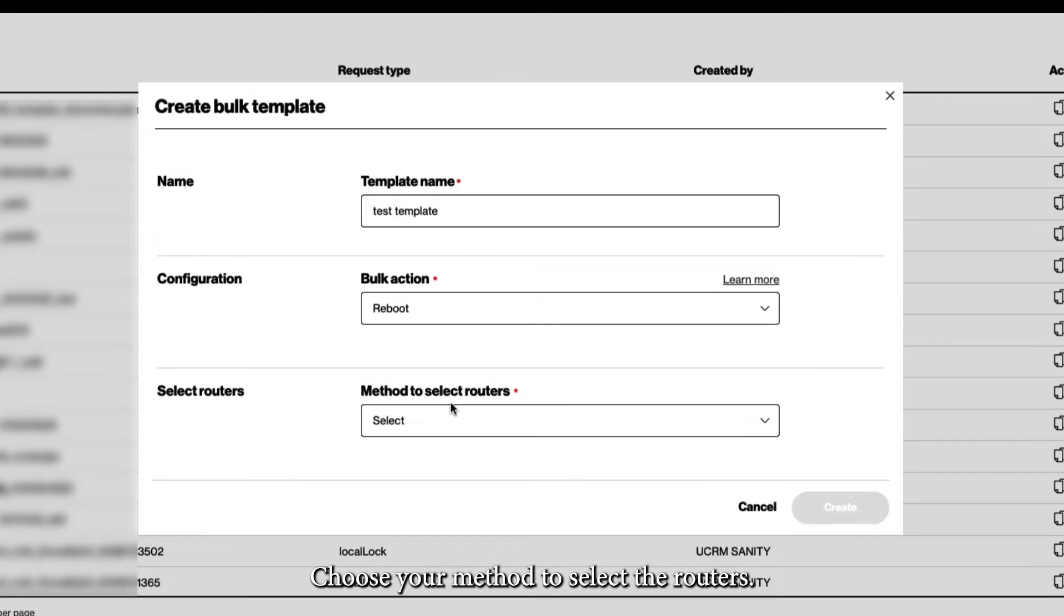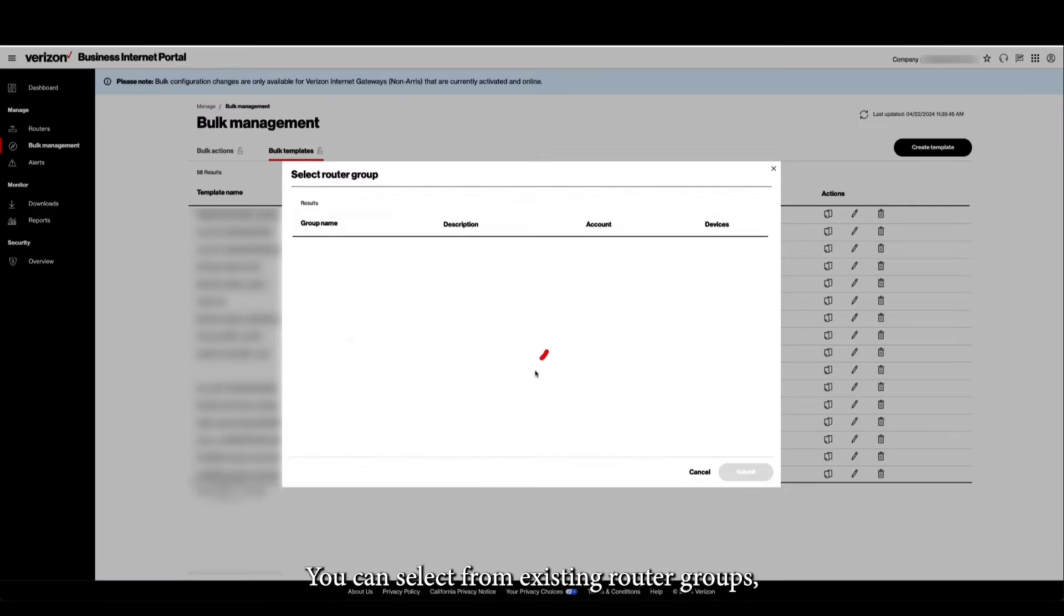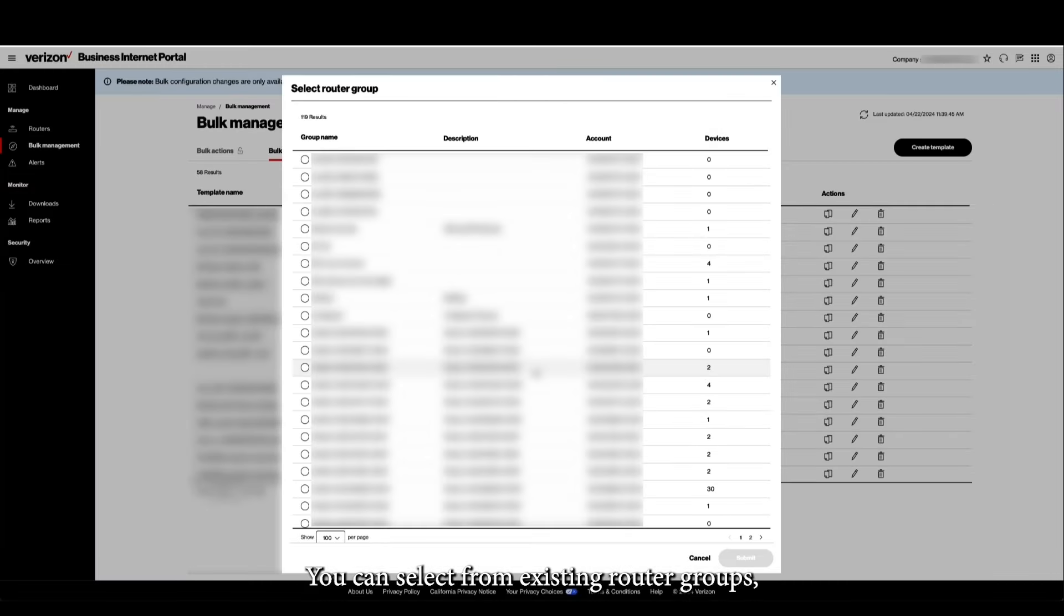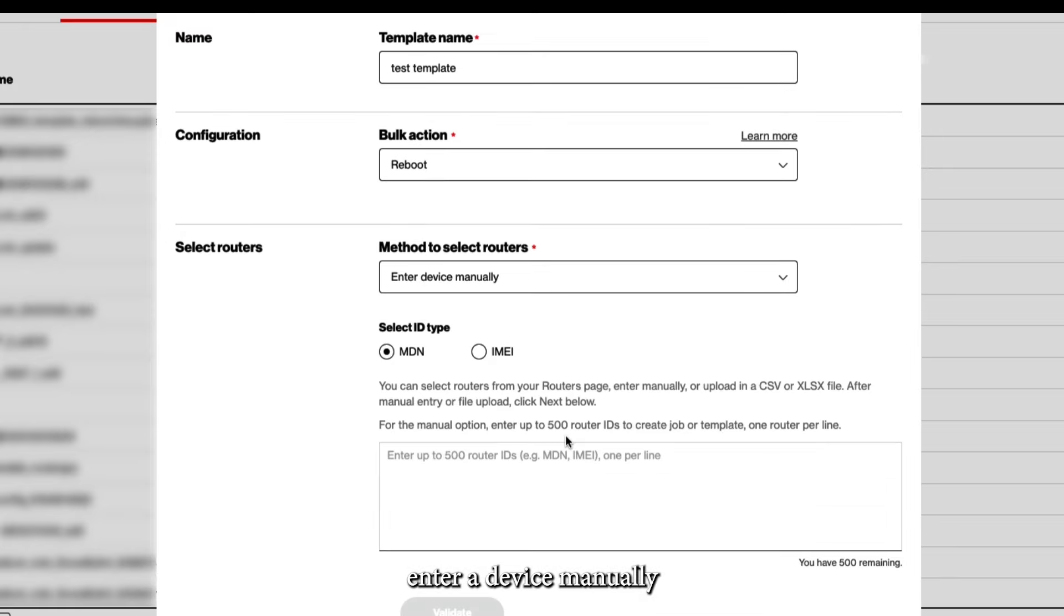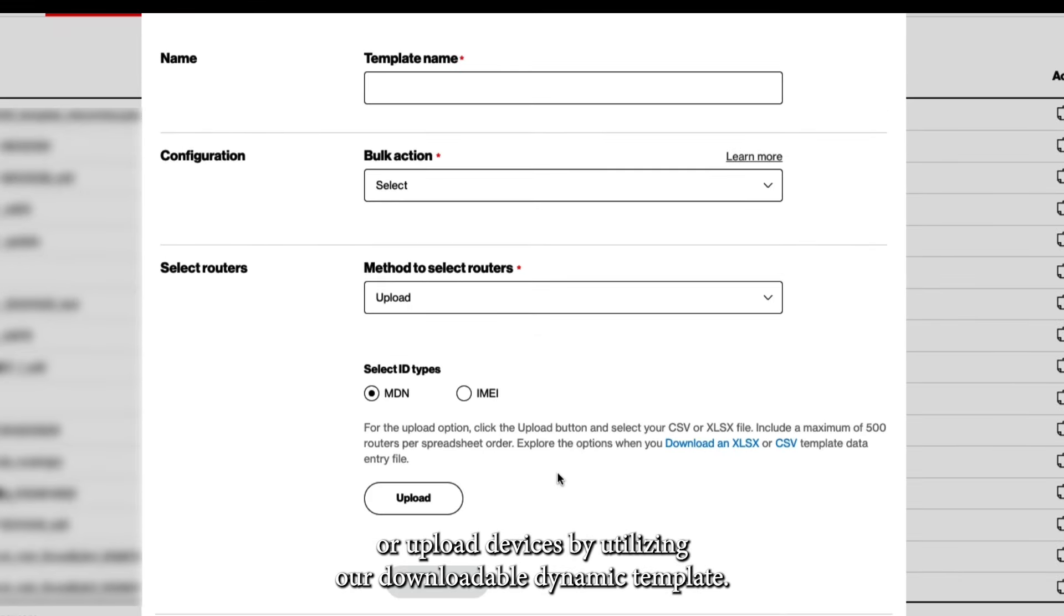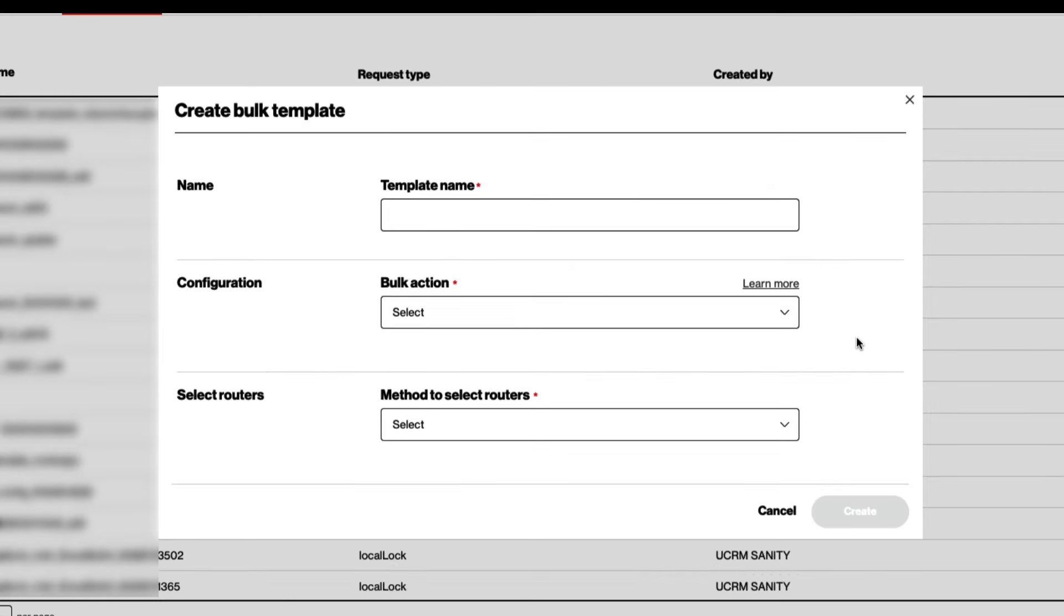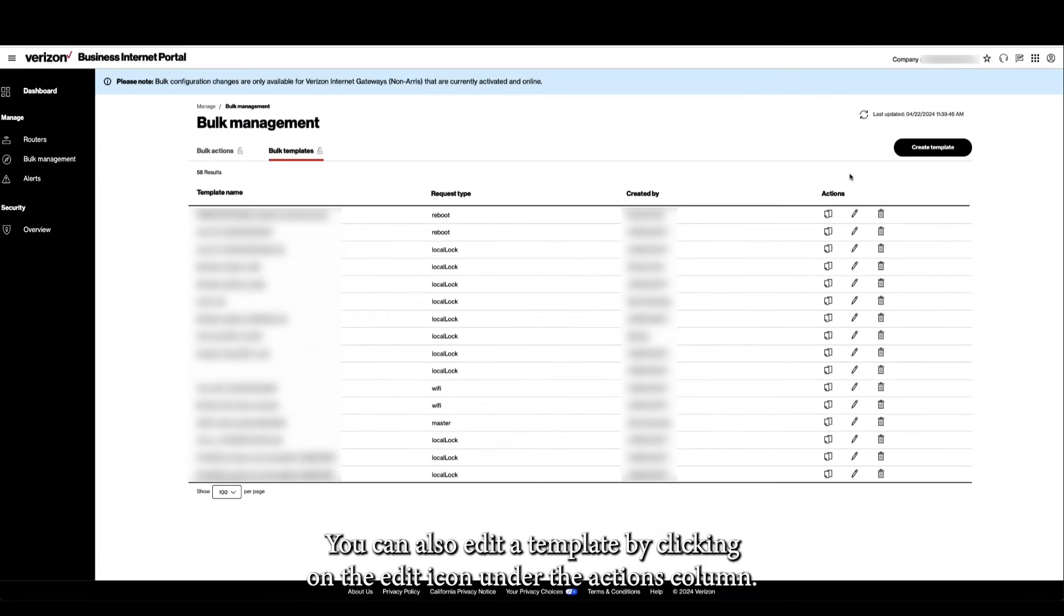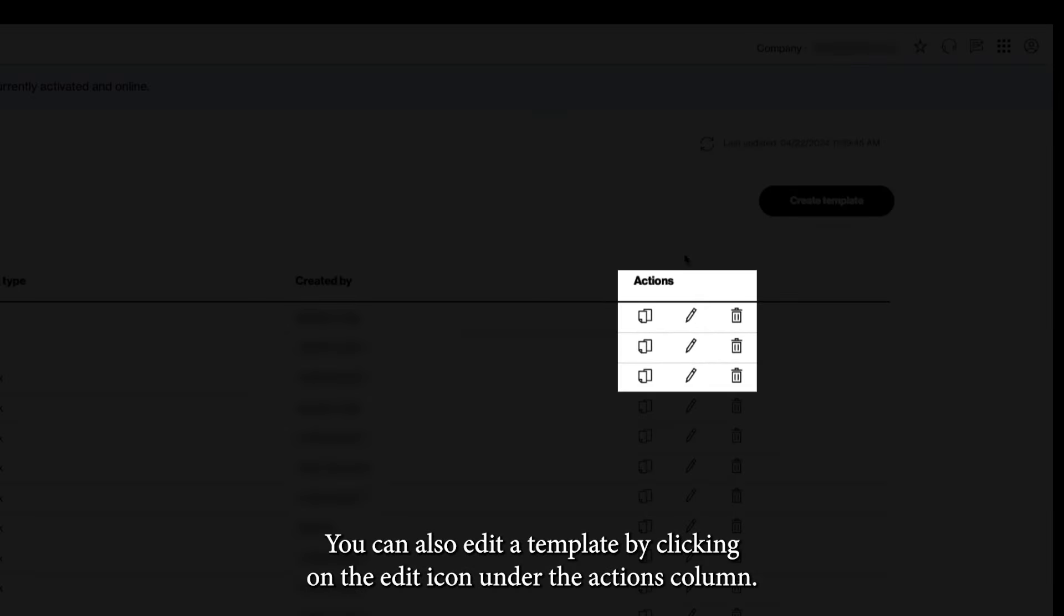Choose your method to select the routers. You can select from existing router groups, enter a device manually, or upload devices by utilizing our downloadable dynamic template. When you have finished with your selections, click to Create. You can also edit a template by clicking on the Edit icon under the Actions column.